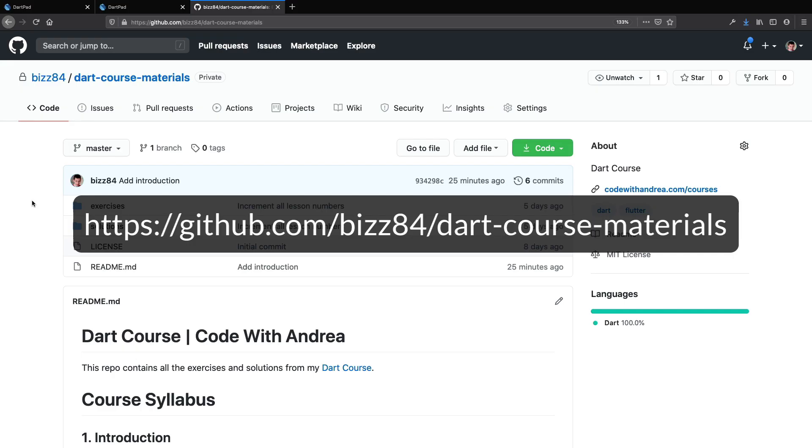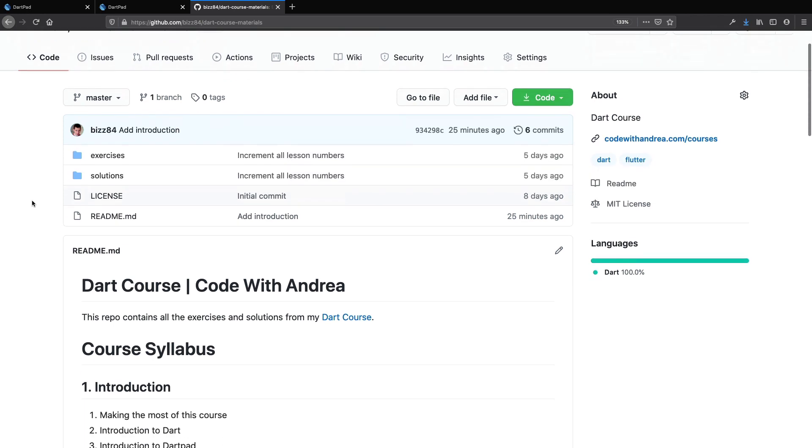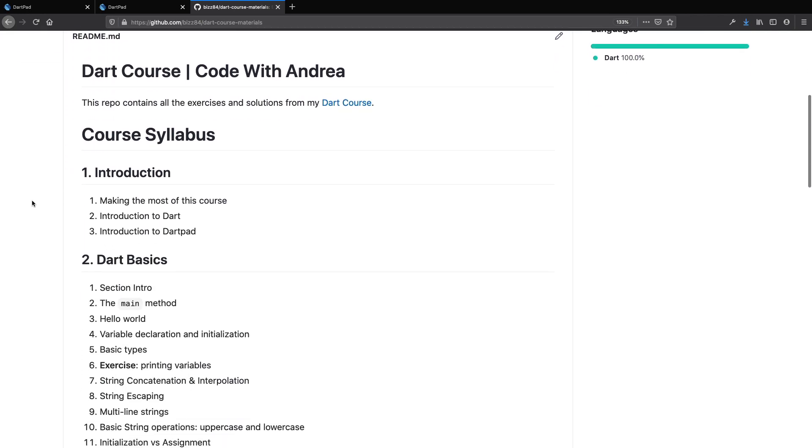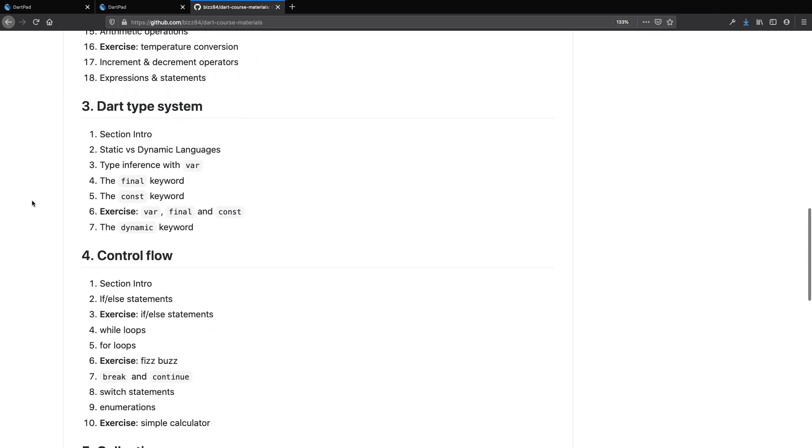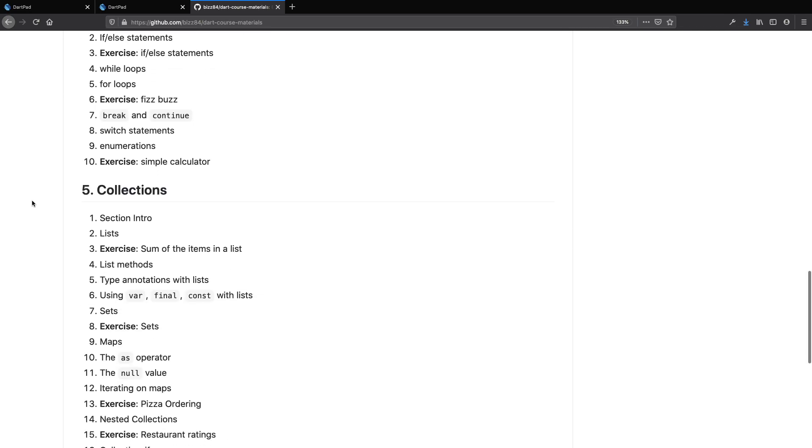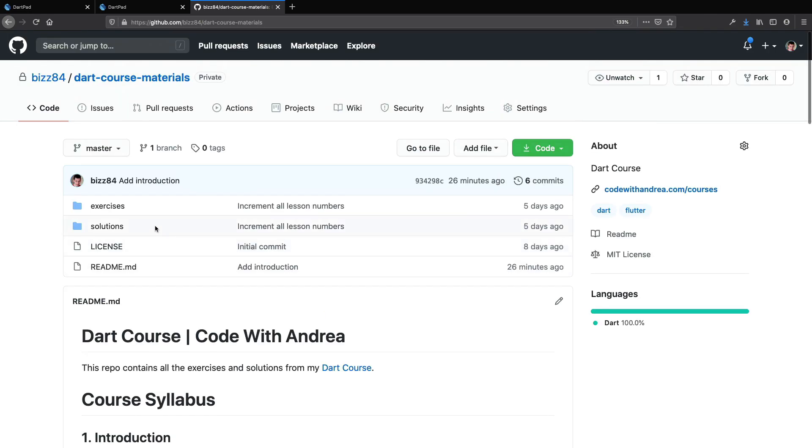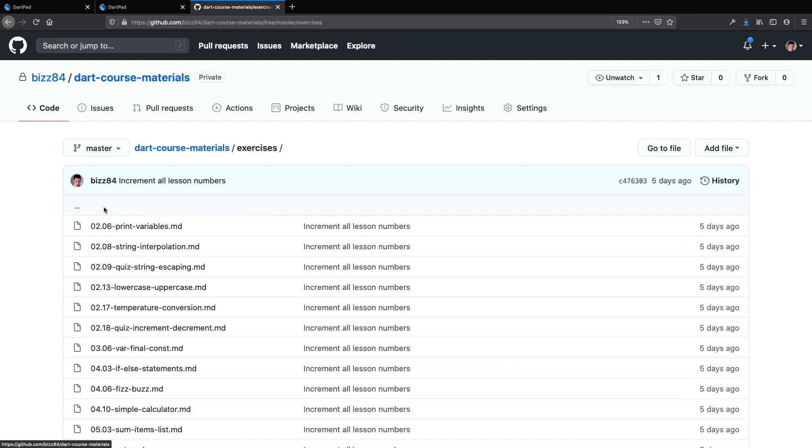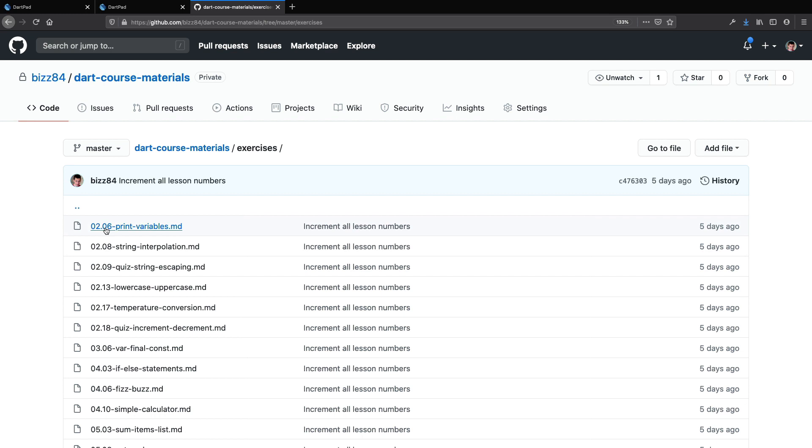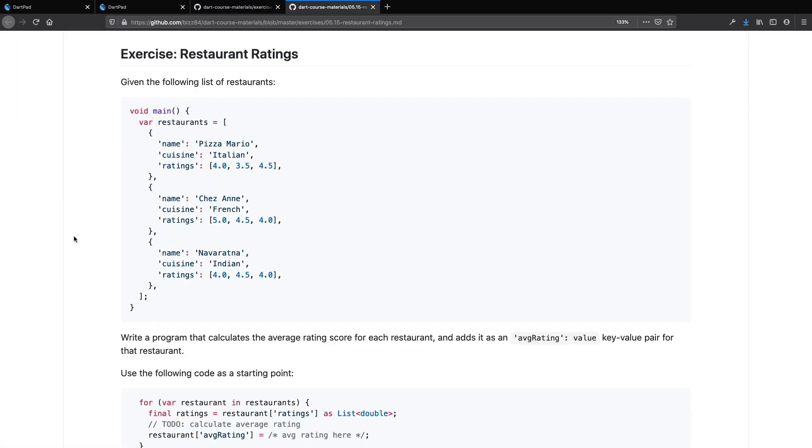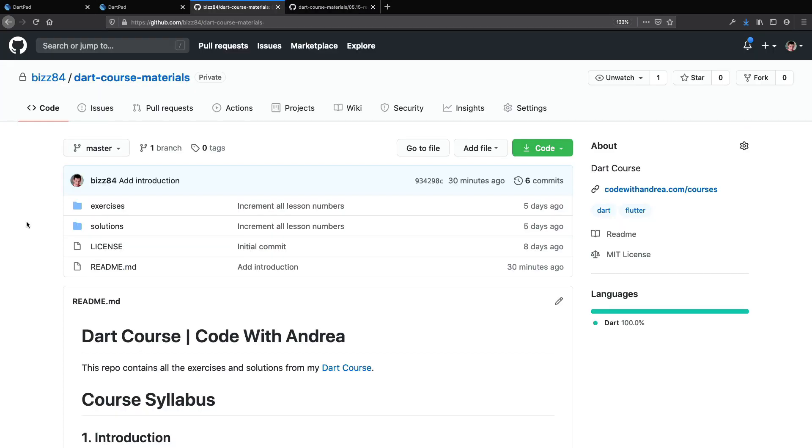This course also comes with an official GitHub repository, which you can find at this URL. This contains a complete syllabus so that you can more easily see how the course is structured. Over here, you can find all the exercises along with their solutions. All exercises and their solutions are numbered so that each exercise is a file that starts with a section number followed by the lesson number within that section. Some exercises will include source code that you can use as a starting point so that you don't have to type everything by hand and you can focus on finding the solution instead. This repository is a good resource that you can use as you take the course, and in the future, I will include any bonus materials in here.